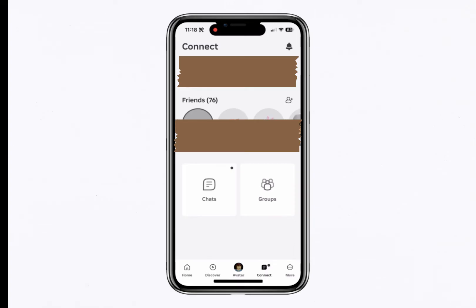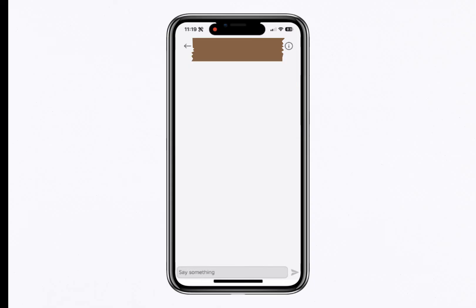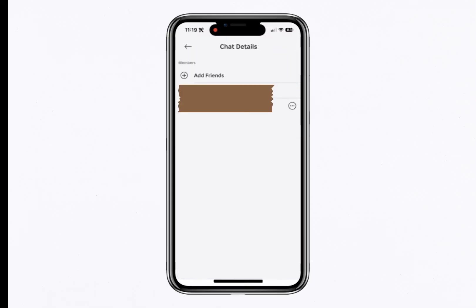You can scroll through and tap on any conversation to view it. If you want to delete a specific conversation, tap the I icon at the top right, then select the three dots next to the other person's profile.